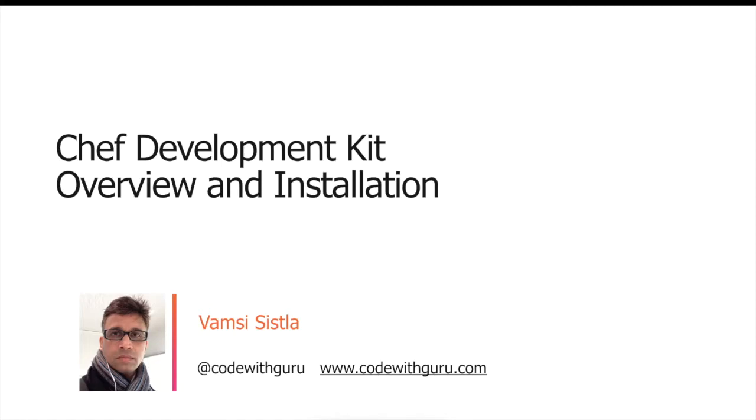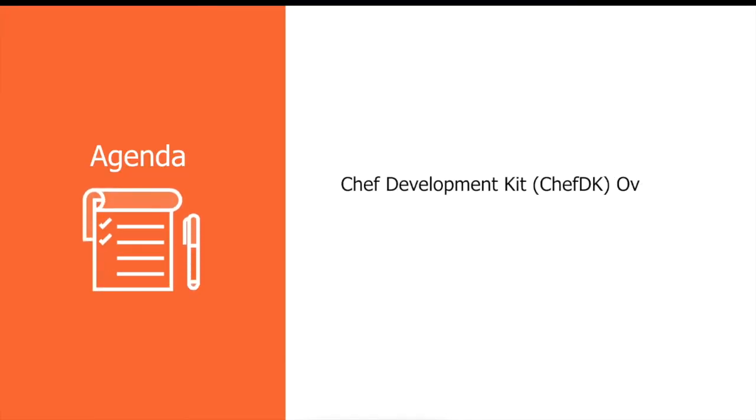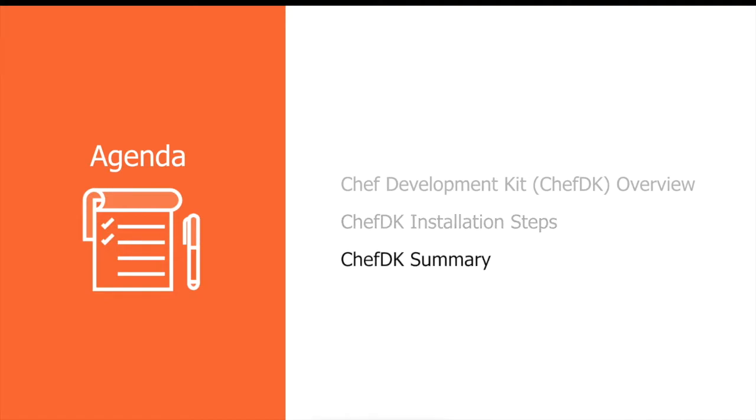Hello, my name is Vamsi Sisla. Today I will cover an overview of Chef Development Kit, some of its benefits, followed by installation instructions on how to set up Chef DK on an Ubuntu virtual machine, followed by a summary of what we have covered in this video.